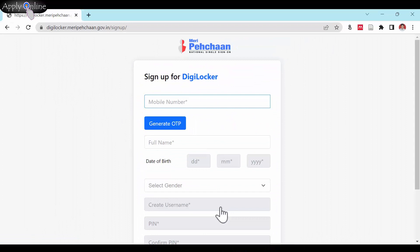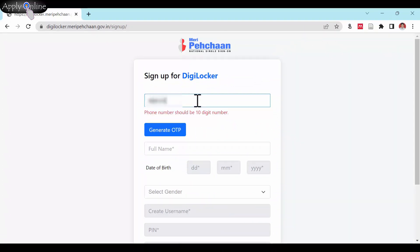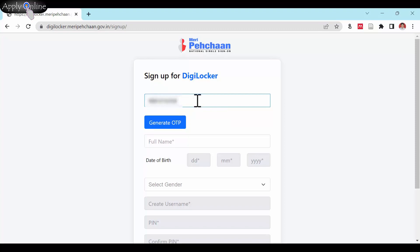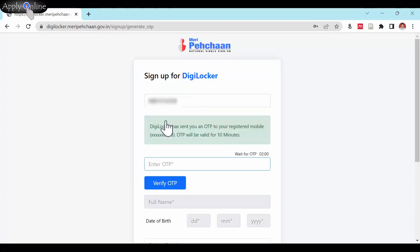Enter your mobile number and click on Generate OTP option. Enter the received text message OTP from DigiLocker and verify it.